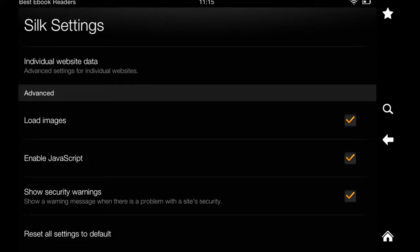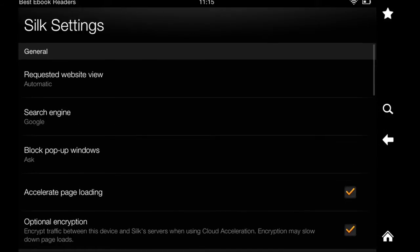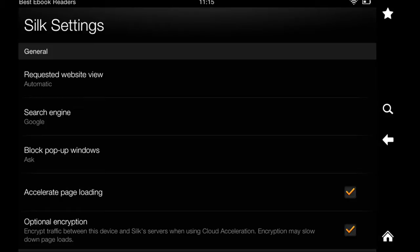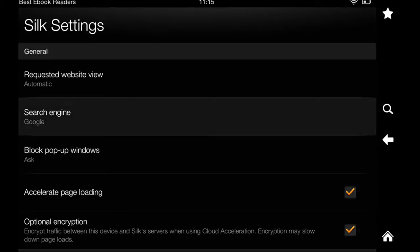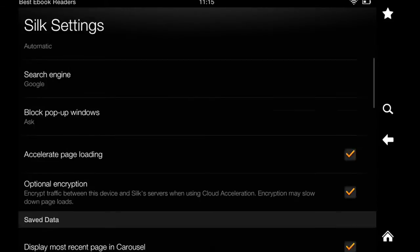So that's a nice option to have. From this page, I would recommend the search engine options because it's Bing. I usually use Google. I didn't touch the requested website view because it's automatic and it works fine.